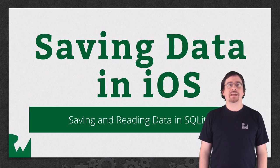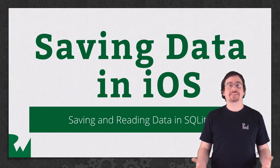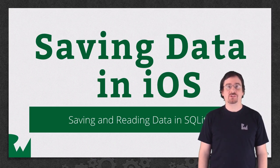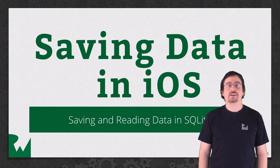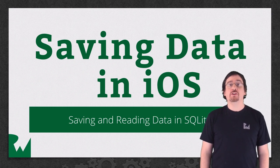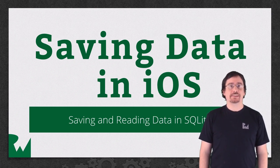Hey, what's up everybody, and welcome back to the Saving Data in iOS video tutorial series. In this video tutorial, we'll dive into SQLite.